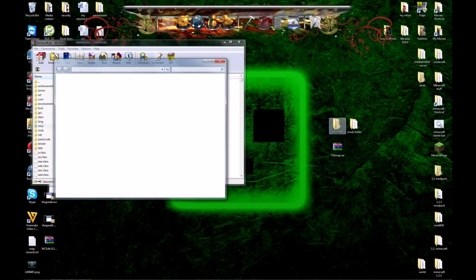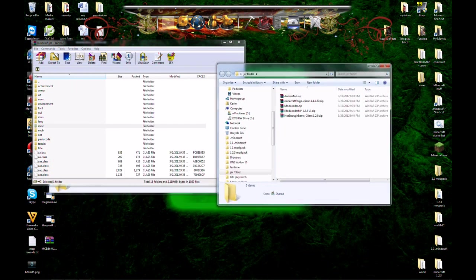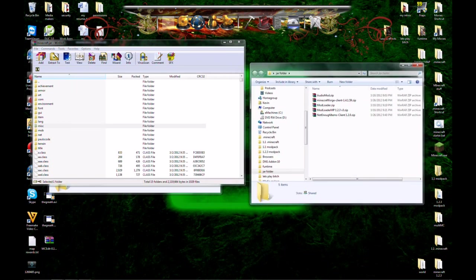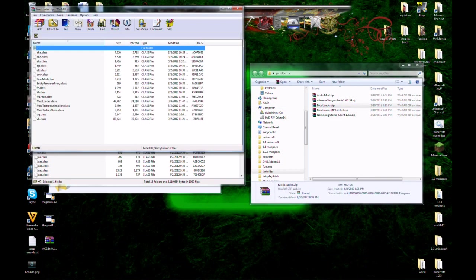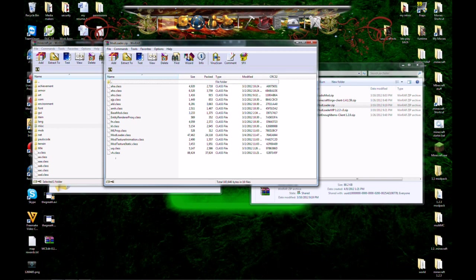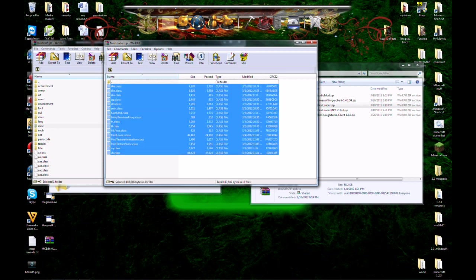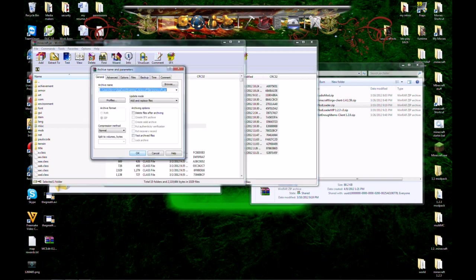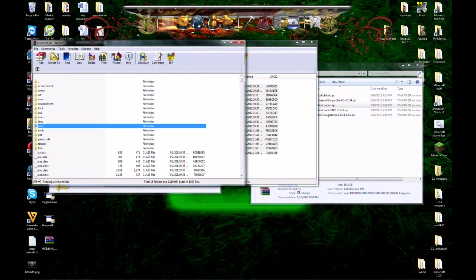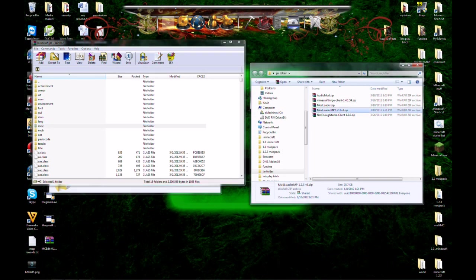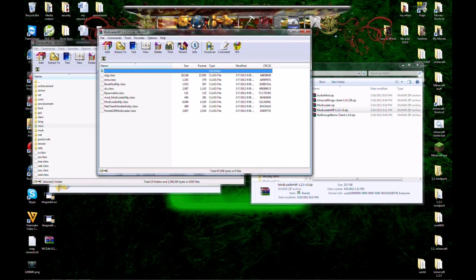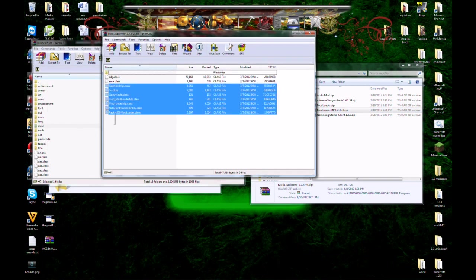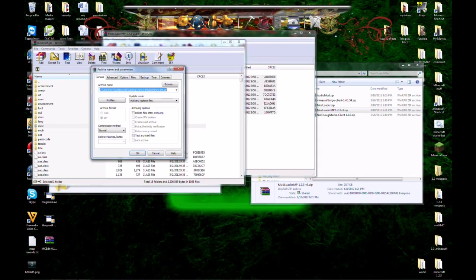Go ahead and open up that folder. It has all the mods we need to install, and we need to do these in a specific order, so open up ModLoader first. Grab all that stuff and drop it in there. Close out and go to ModLoader MP. And like I said, all the links for all these mods will be provided on our website.